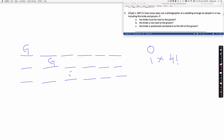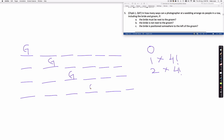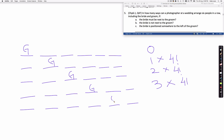Another possibility is for the groom to be in the third place, which creates two positions to the left for the bride. Once the bride takes one of those spots, there are still four slots for the other guests — giving two times four factorial. If the groom is in the fourth position, there are three positions for the bride and four factorial ways for the other guests. If the groom is in the fifth position, there are four possibilities for the bride.